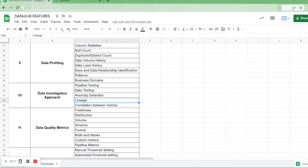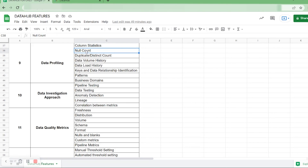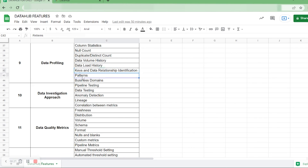Under Data Hub features, we can see that column statistics, null count, distinct count, data volume history, and data load history are available in Data Hub, whereas keys and data relationship identification, patterns, and business domains are not available in Data Hub. Under data investigation approach, anomaly detection and lineage are also available in Data Hub.